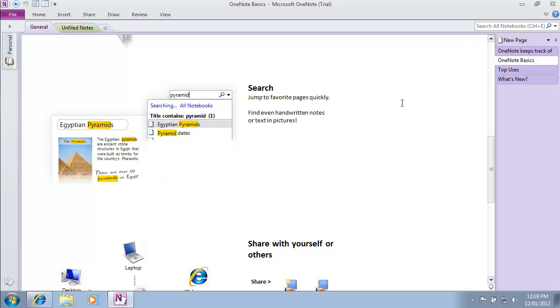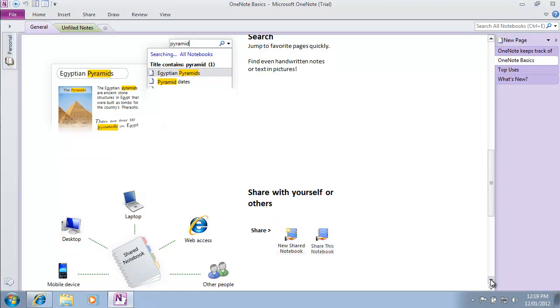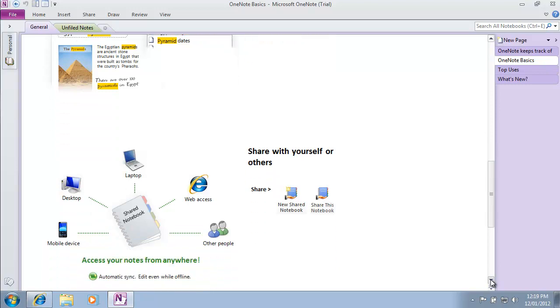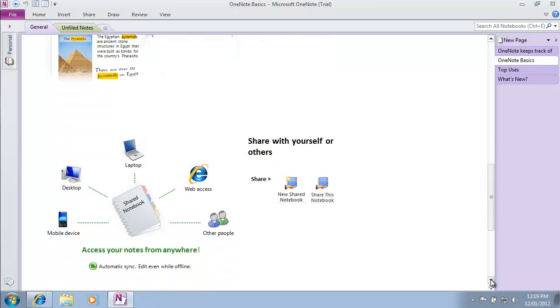You can really start collaborating and sharing with others when you combine OneNote with SharePoint.